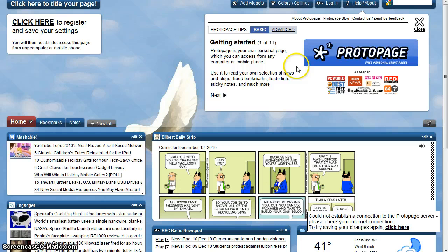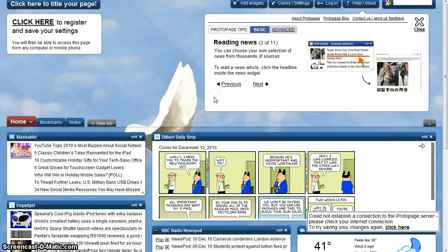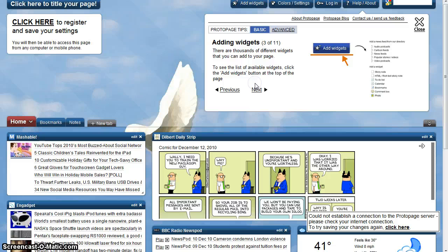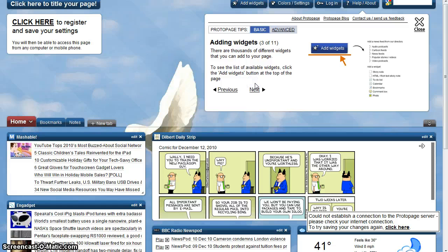This assignment introduces ProtoPage. Take a few minutes and scroll through the introductory tips. Many of the highlighted elements are key to successful completion of this assignment.